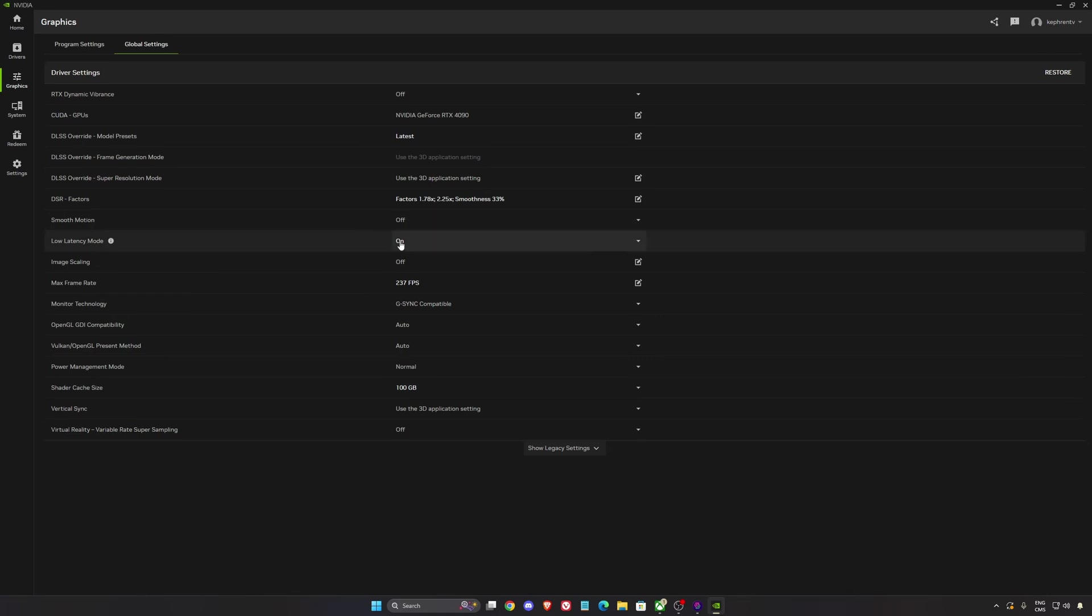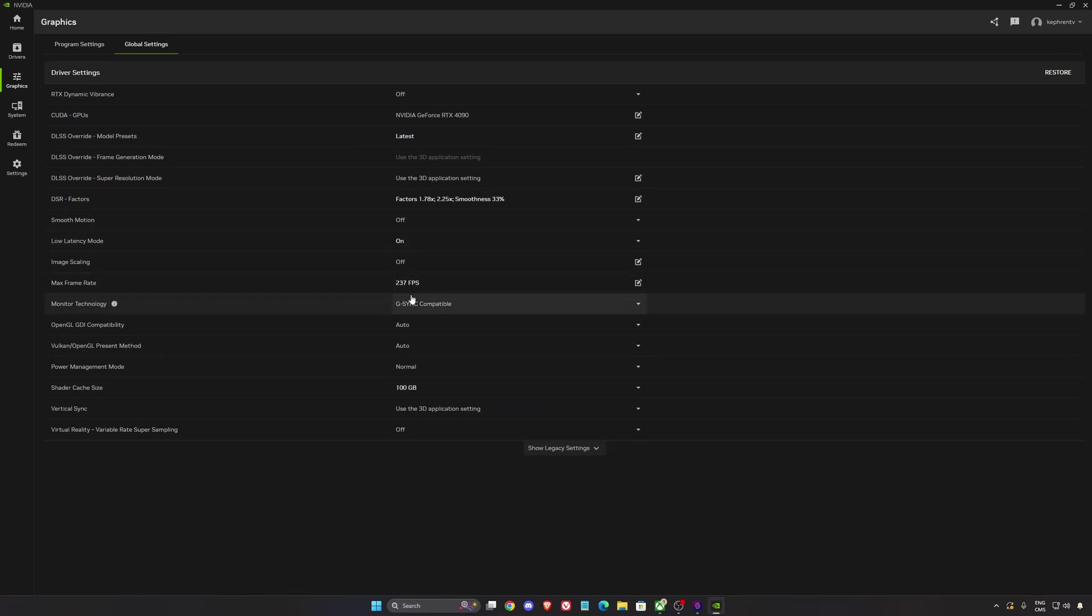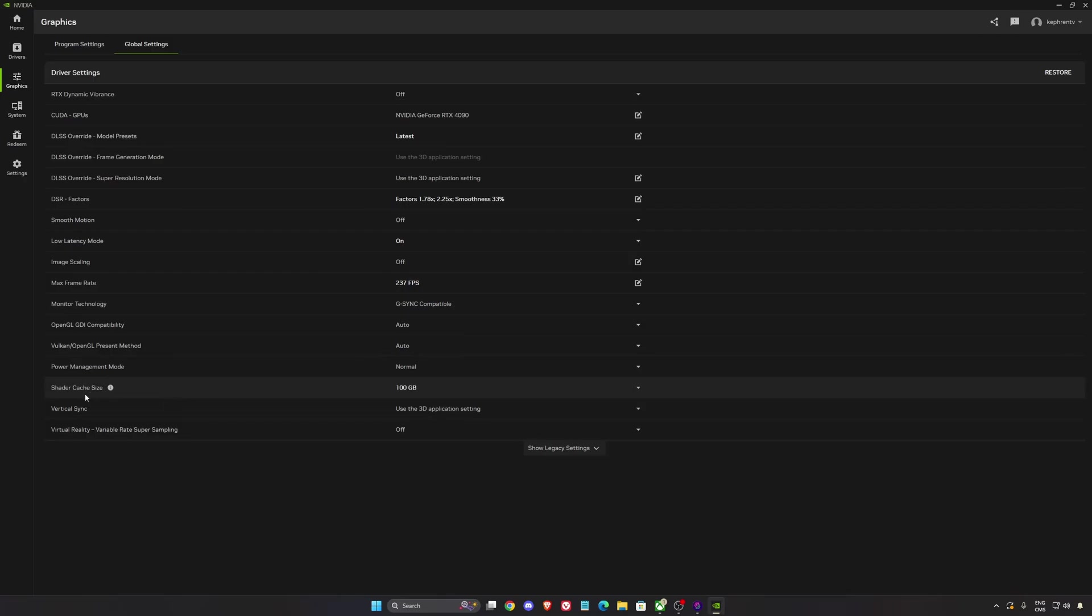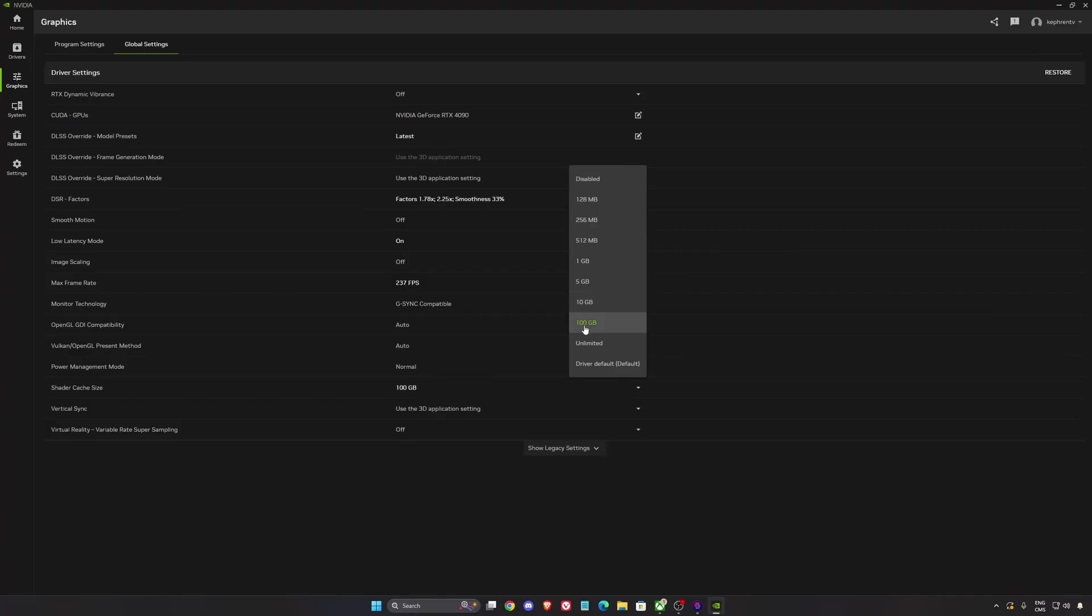Low latency mode at on. I like to lock my FPS at 237 because I'm using G-Sync. And one thing that can be important is your shader cache size. By default, I think it's 5GB. So I recommend to use 10 or 100 if you have that space on your disk drive.